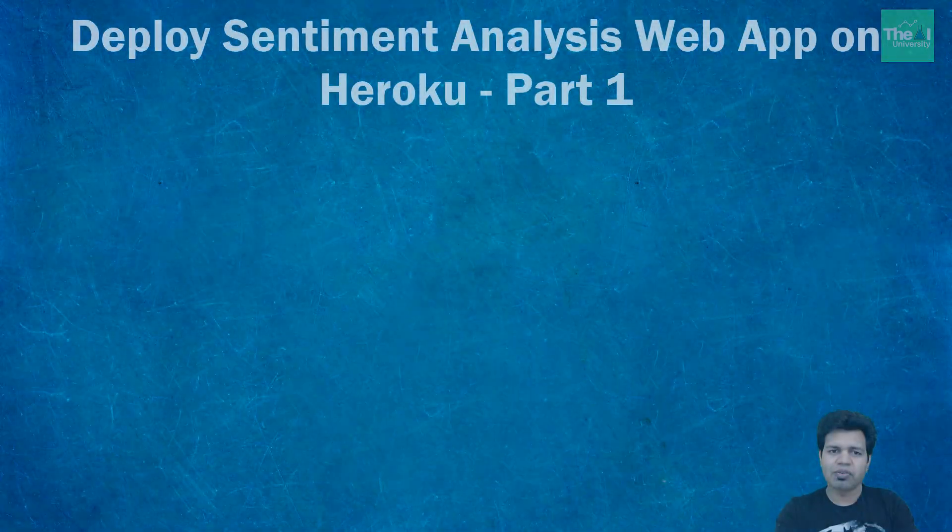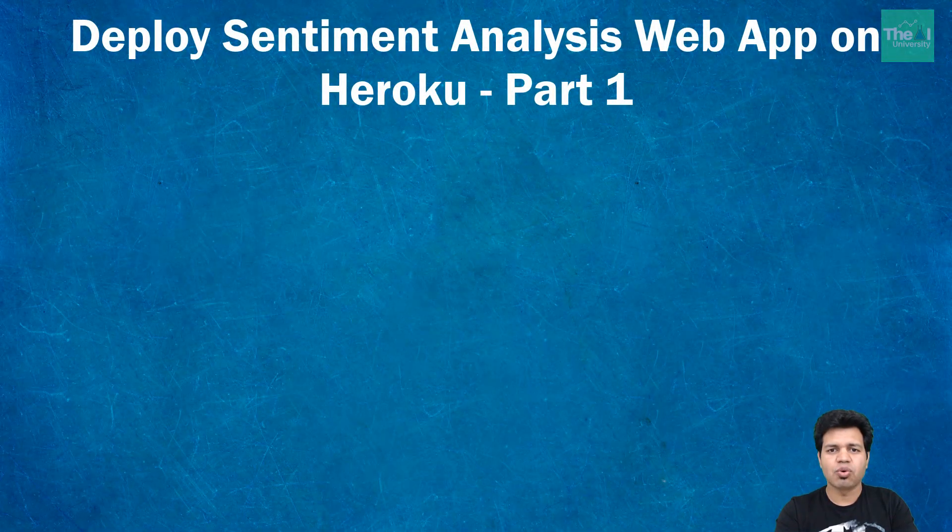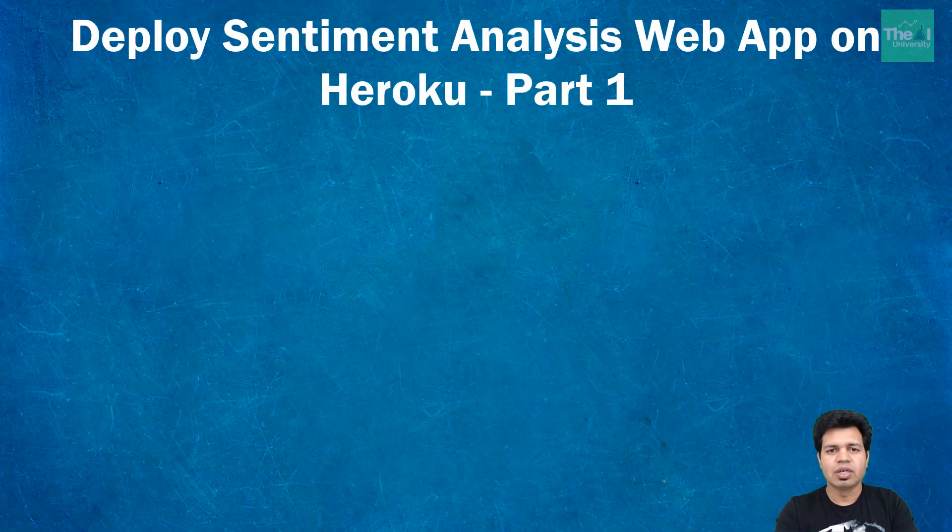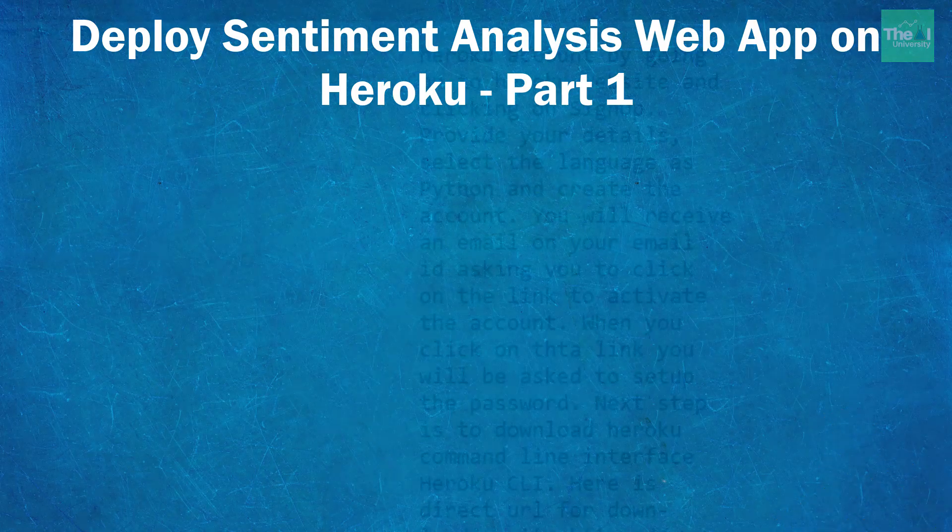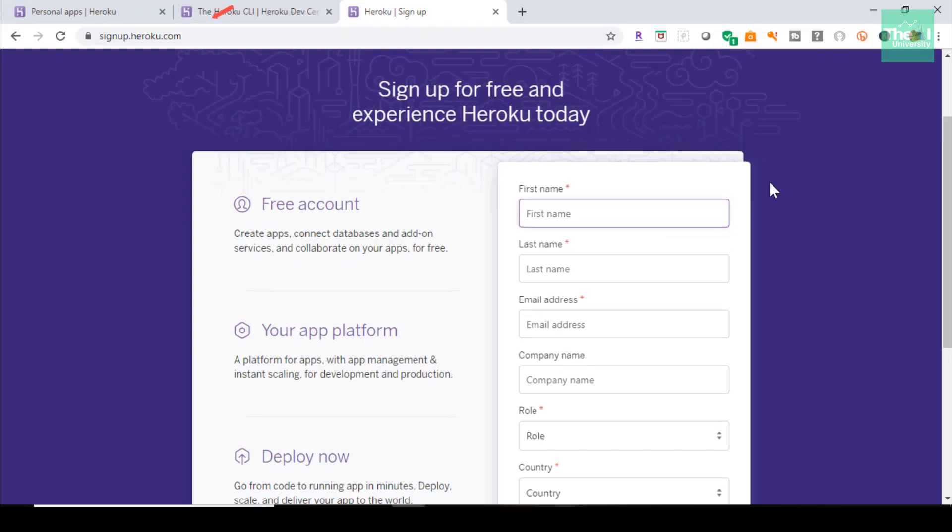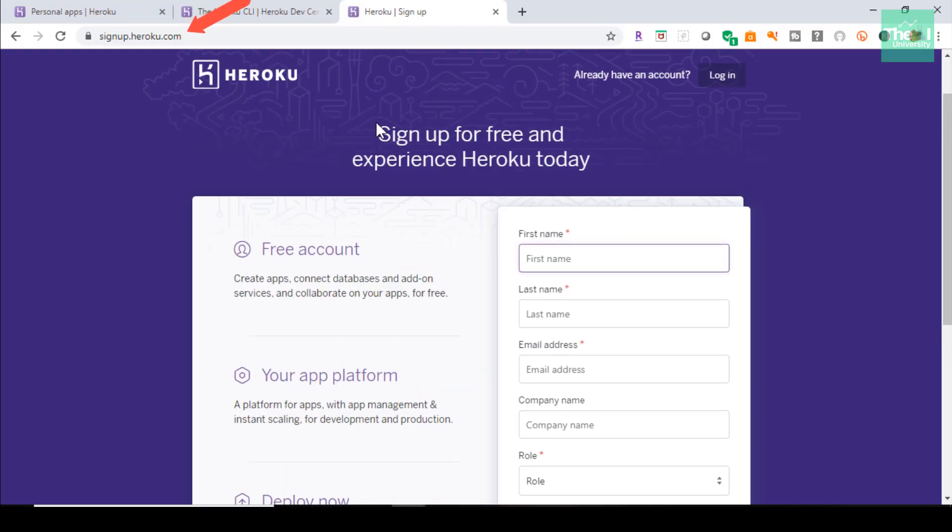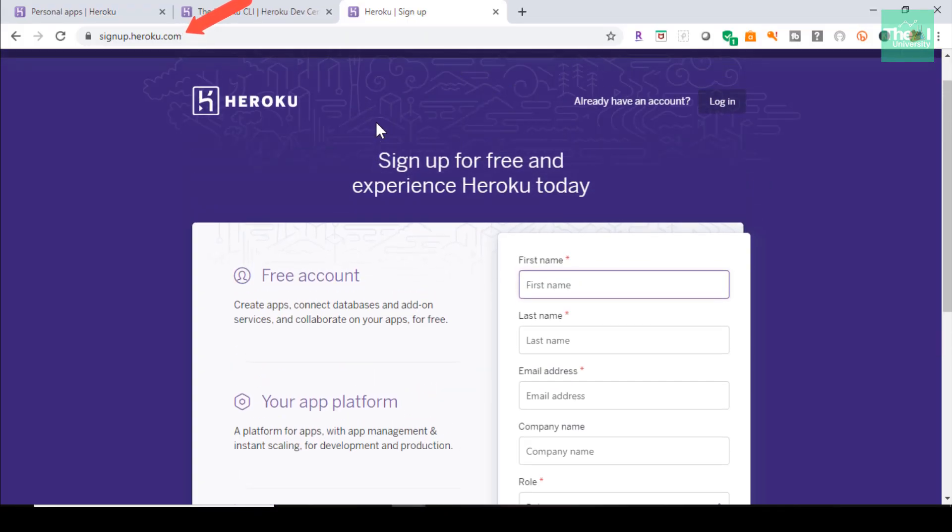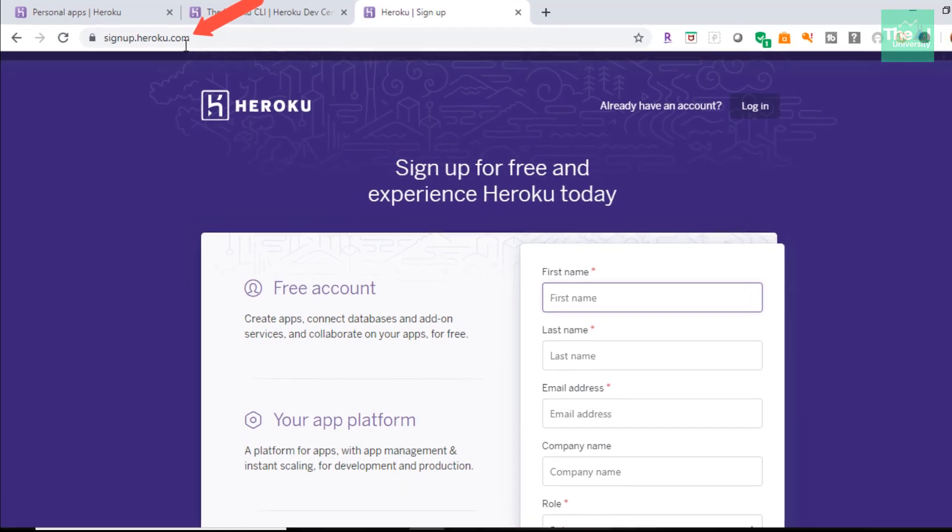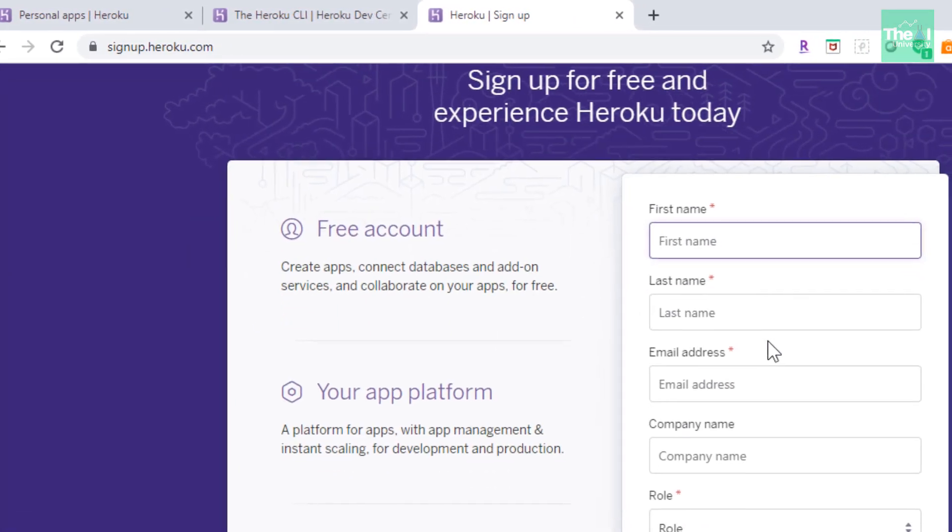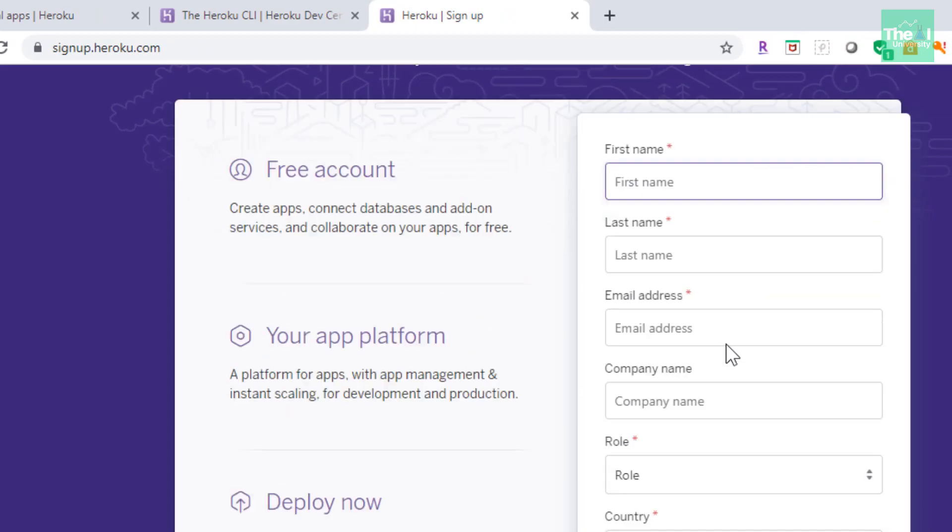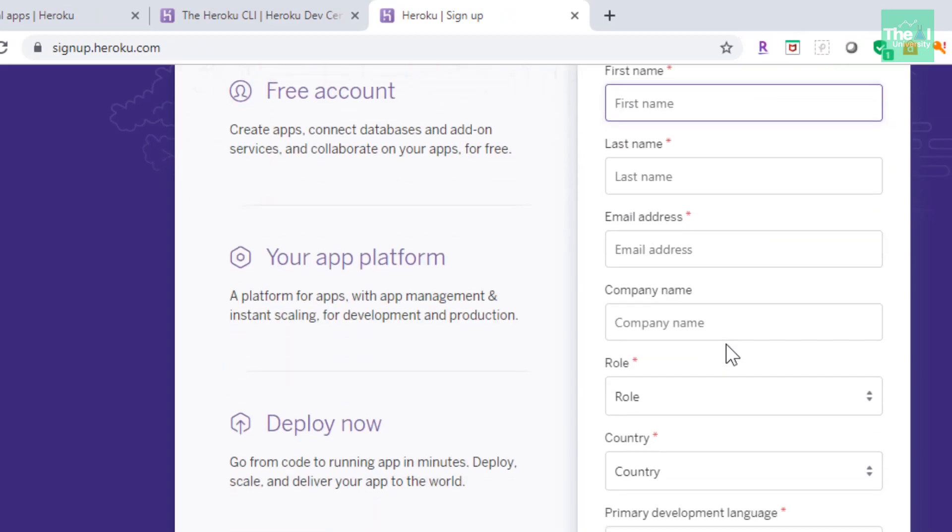Let's create the free Heroku account by going on to the Heroku website. So here is this web page for creating the Heroku account, signup.heroku.com, where you can provide first name, last name, email address, and so forth.